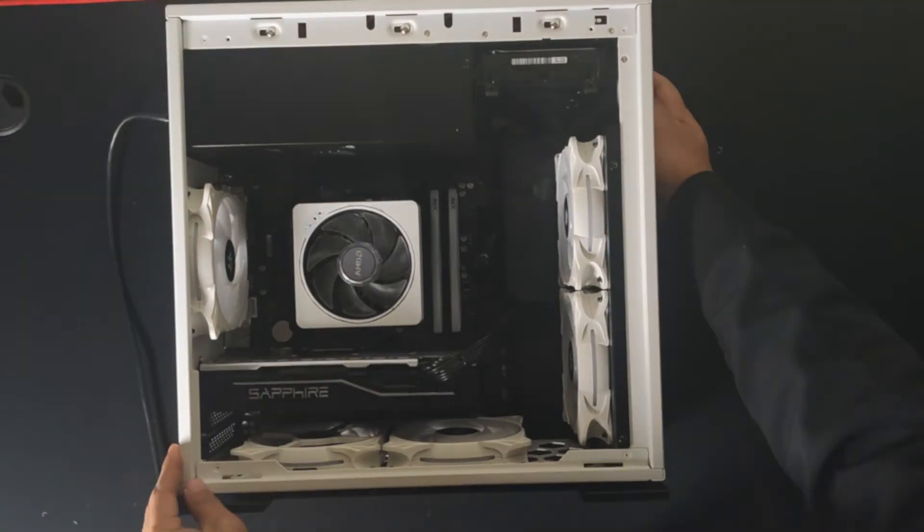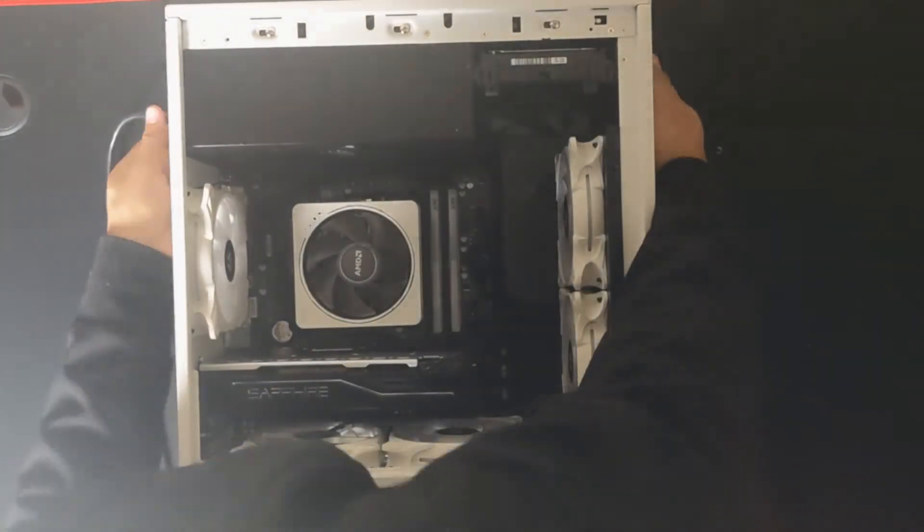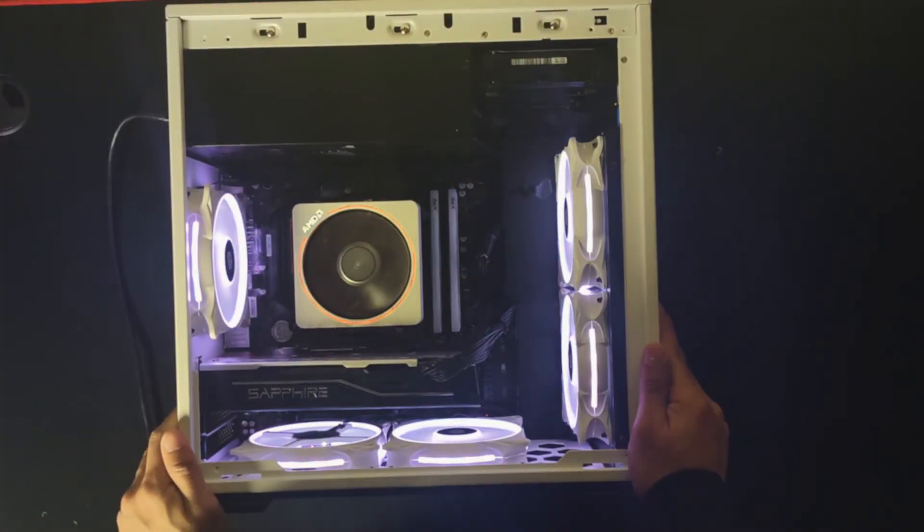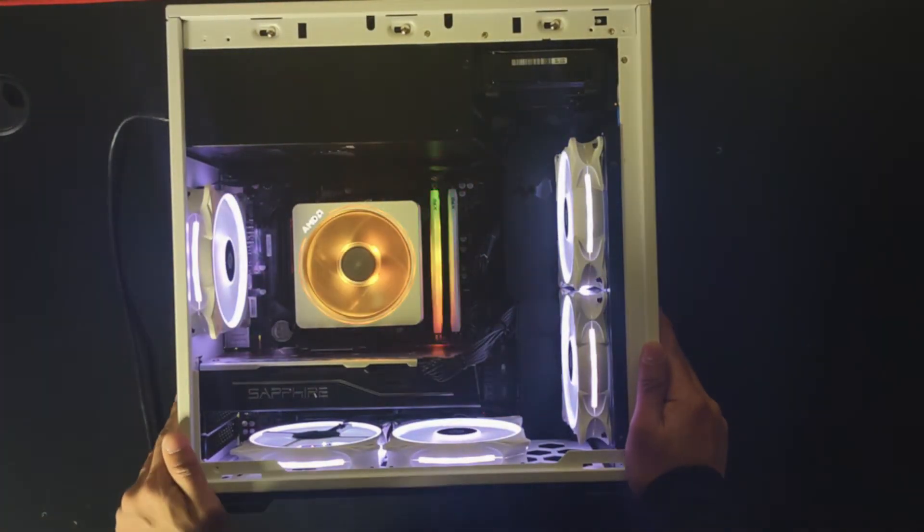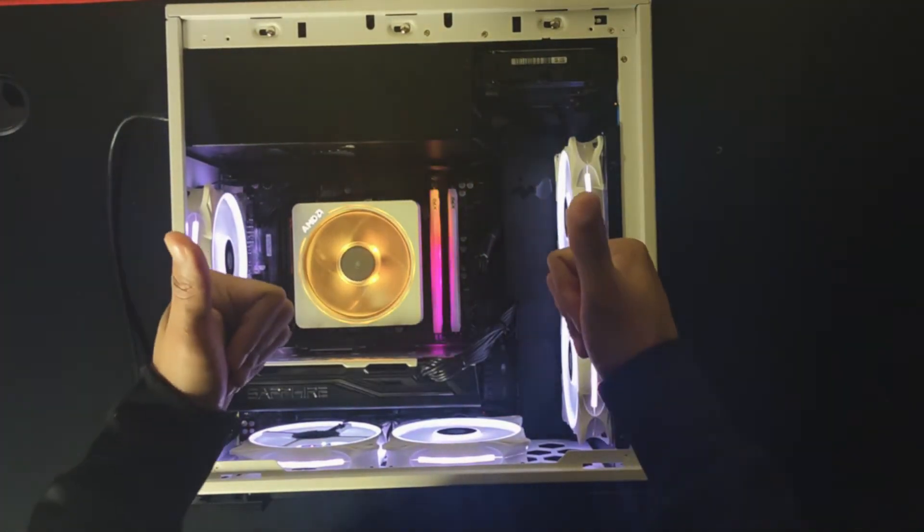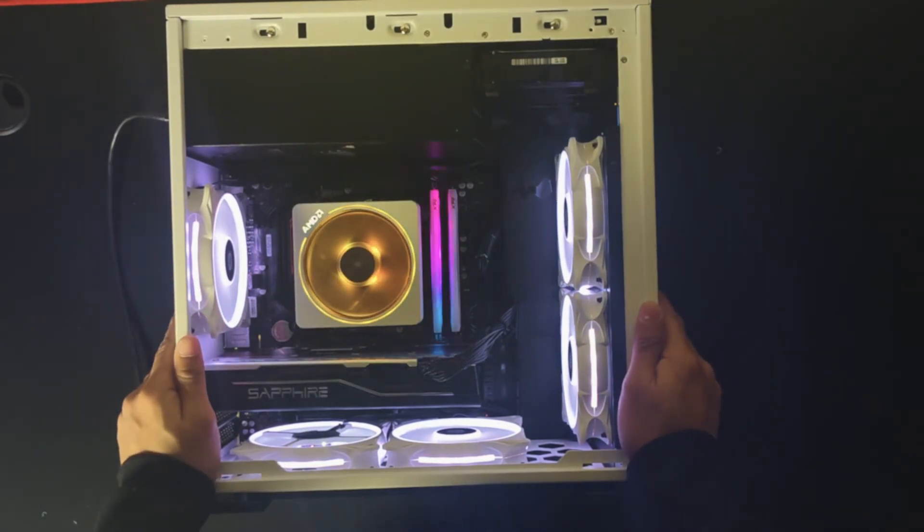And the last step is to turn on the computer. Well, it turned on properly. Let's go!